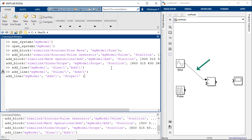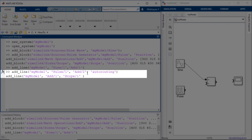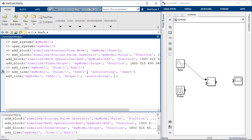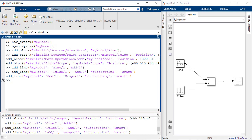But the signal line that we have generated here does not look very nice. In which case we can use the auto routing option and set it to smart and our lines would look much better.